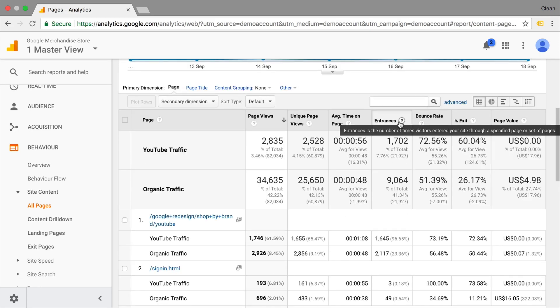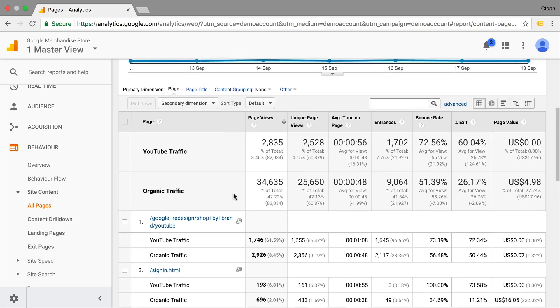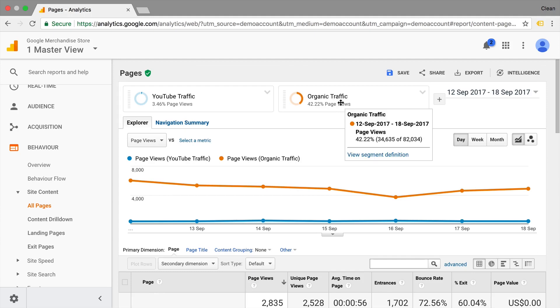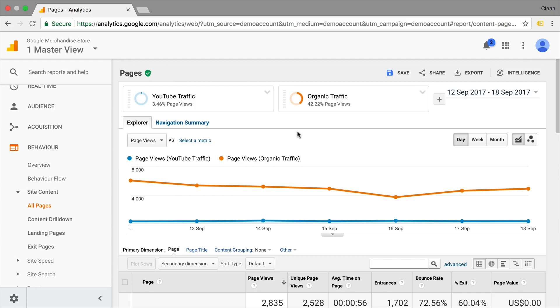So I hope you can see now how adding custom segments can be super valuable, investigating your data further, and it also gives you a different viewpoint on that data that might lead to different insights when it comes to viewing data within Google Analytics. For me, it's definitely an invaluable tool when it comes to using Google Analytics and making sense of the data.